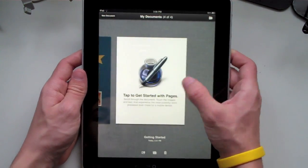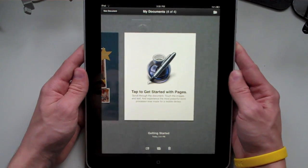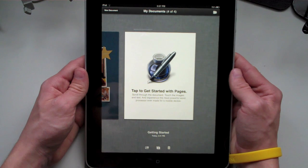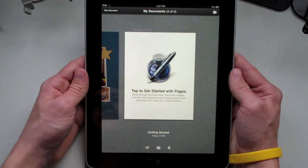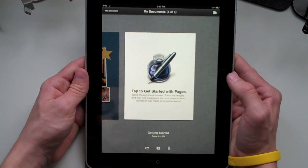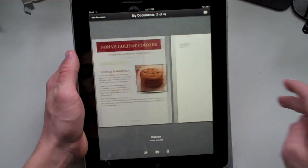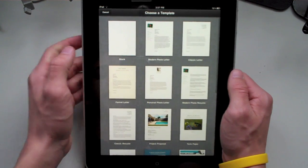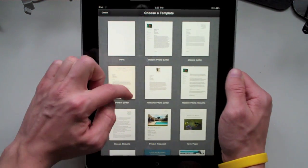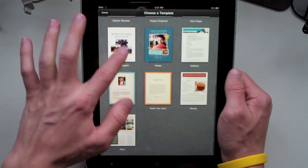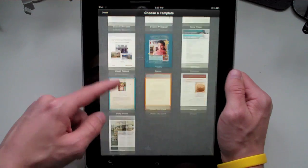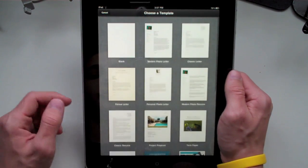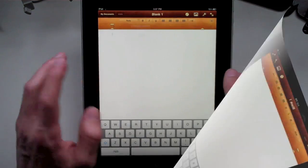Once you open up Pages for the first time, it's going to give you a 'tap to get started with Pages,' which will run you through a quick tutorial on how to use the application and some of its features. So once you open up Pages, you can click down here and open up a new document. There are 16 different templates for you to choose from, ranging from flyers to blank documents to letters to recipe sheets to party invites.